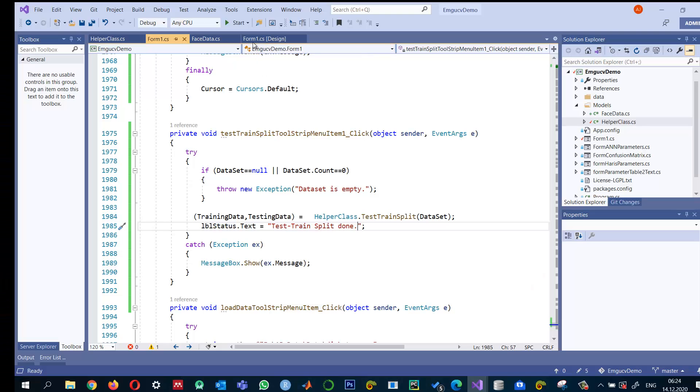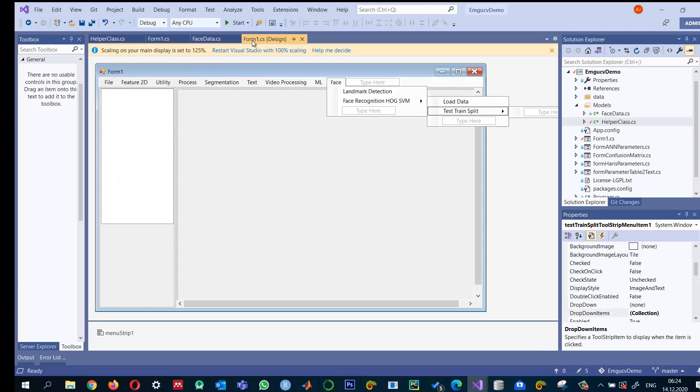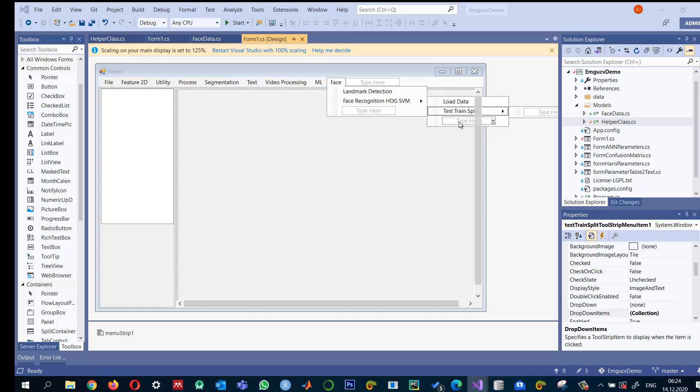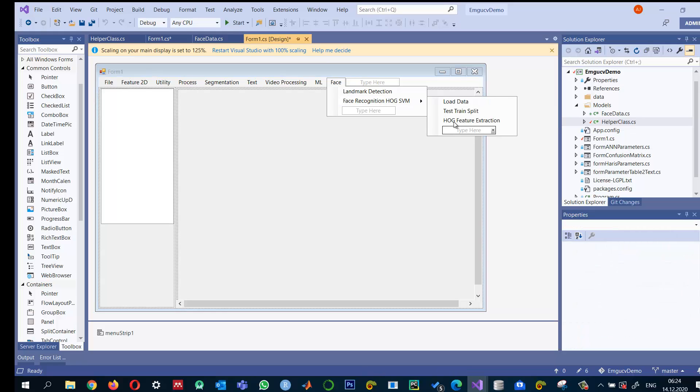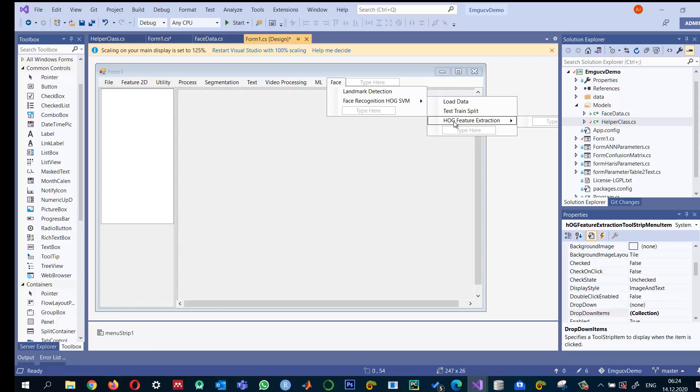Once the test train data split is completed, the next important step is HOG feature extraction. Okay, double click on this.